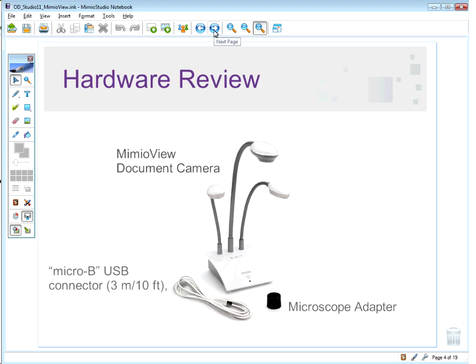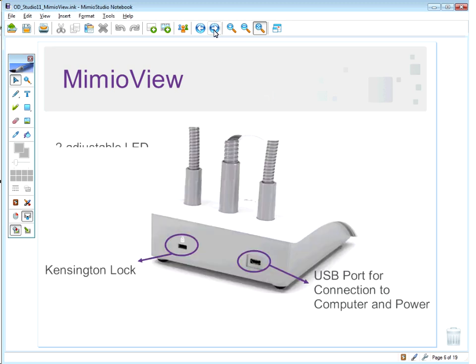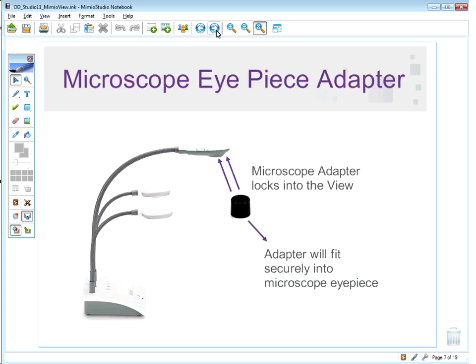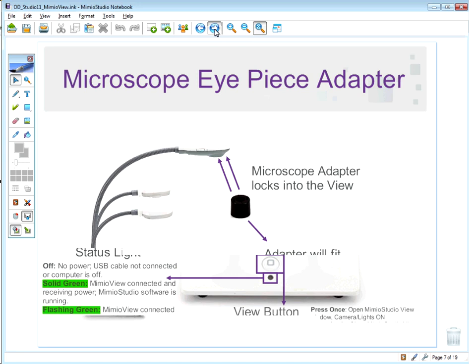To summarize the hardware: you have the flexible gooseneck camera and flexible gooseneck LEDs, the Kensington lock, easy connection with the micro-USB cable, and the microscope adapter that allows you to attach the camera directly to a microscope.